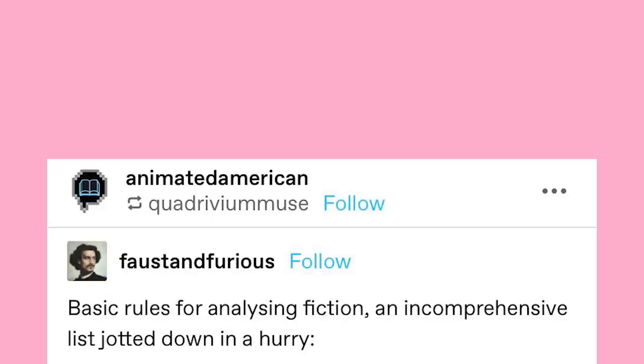Alright, let's be serious for a second. Basic rules for analyzing fiction — an incomprehensive list jotted down in a hurry.